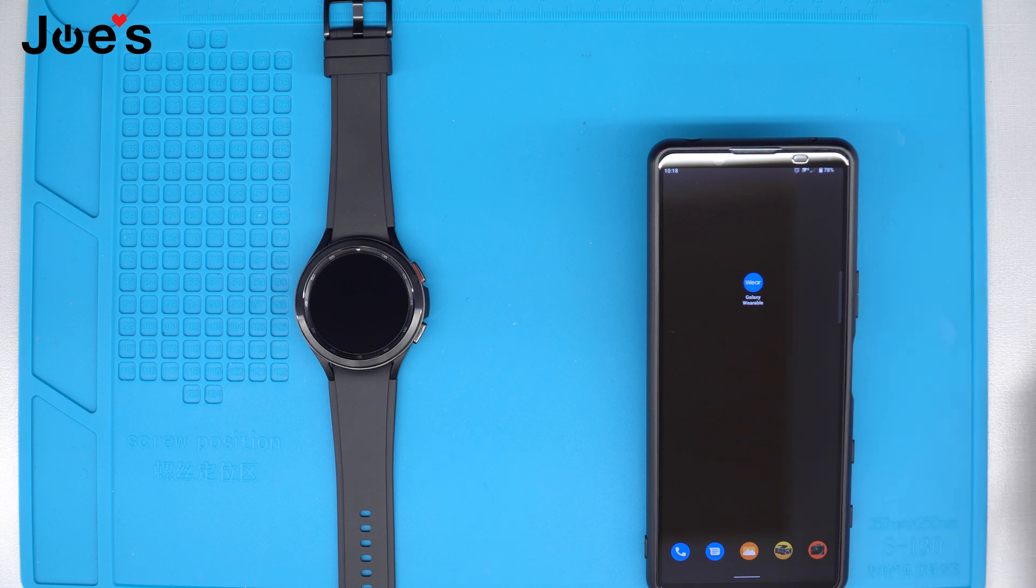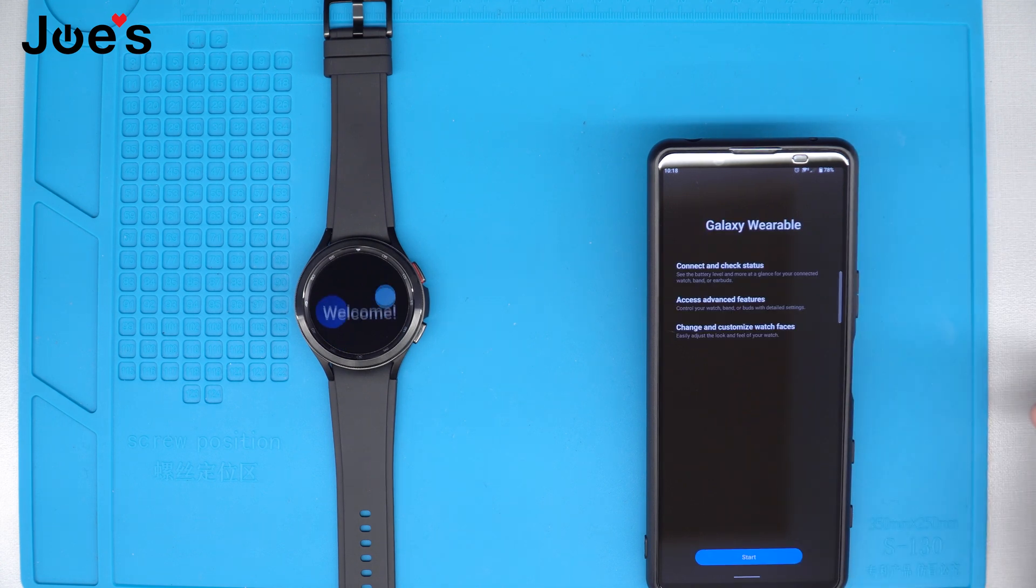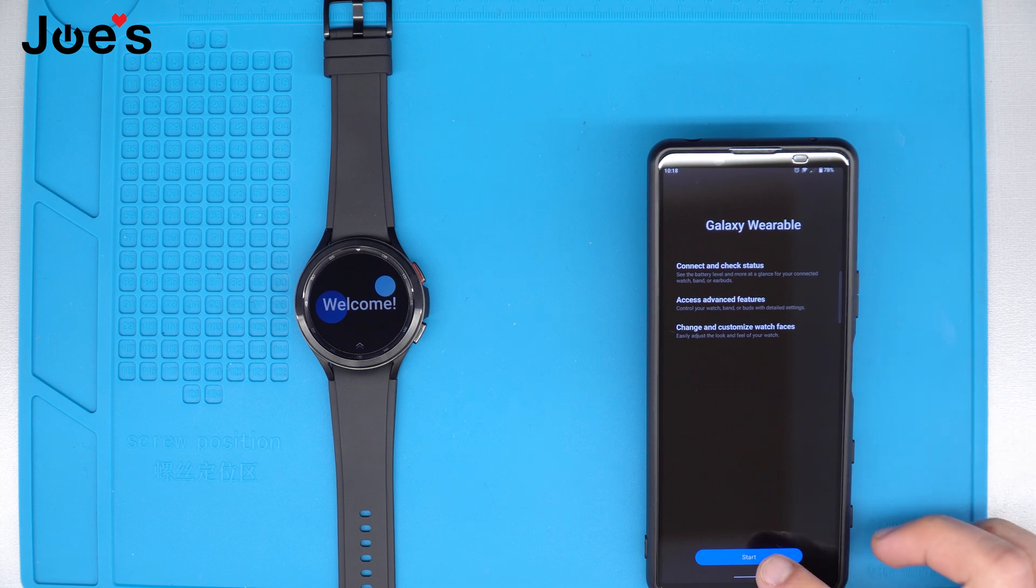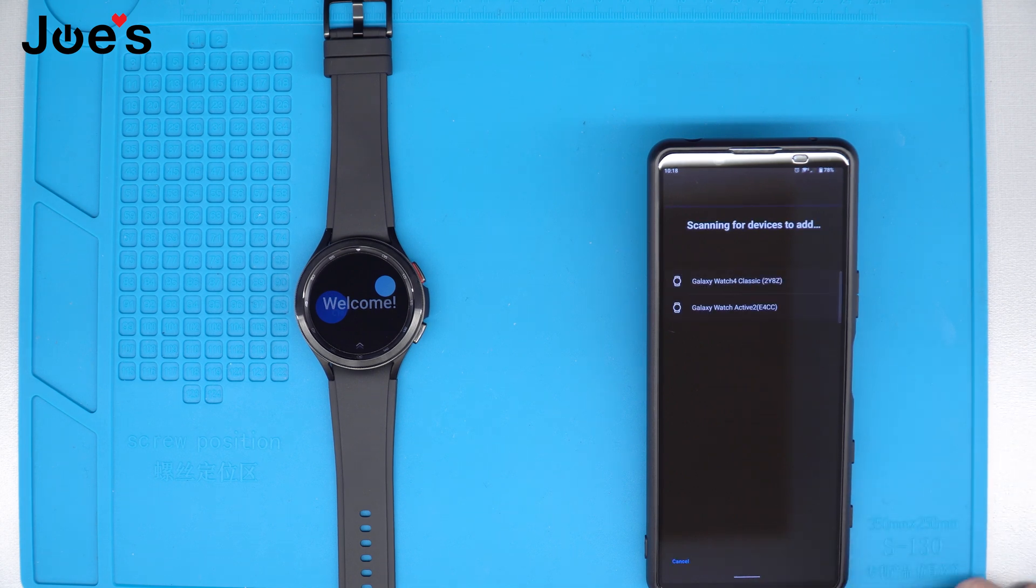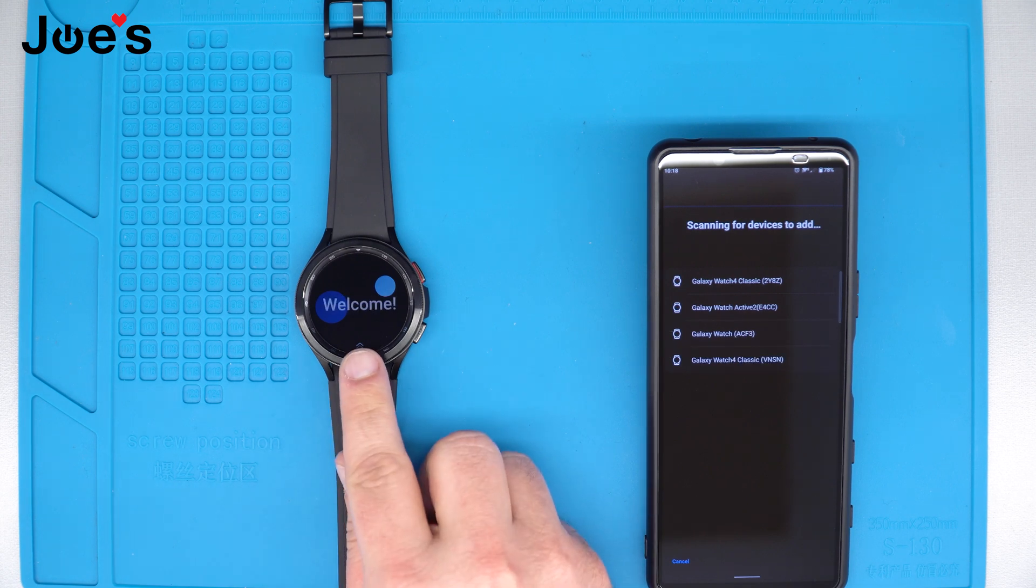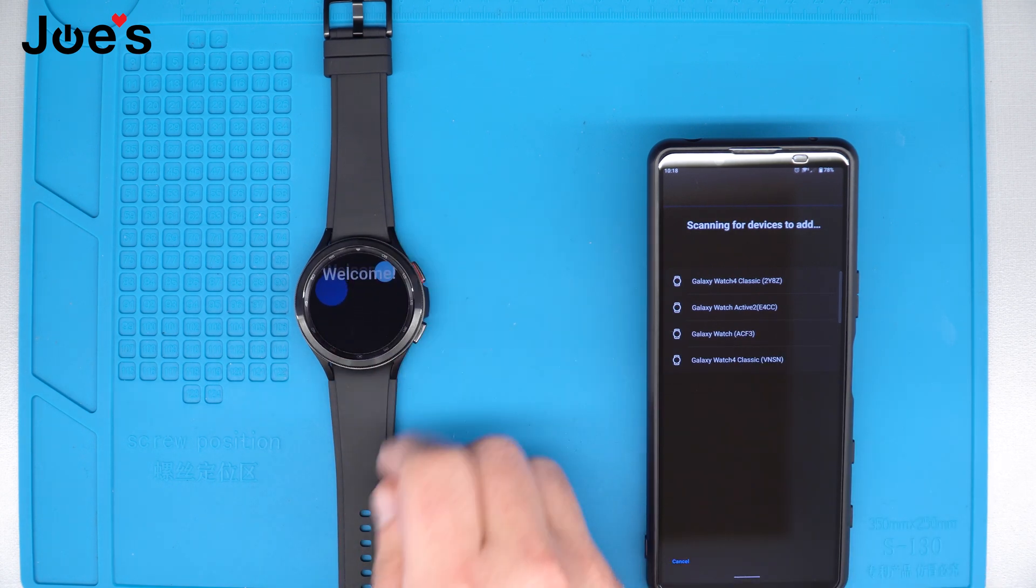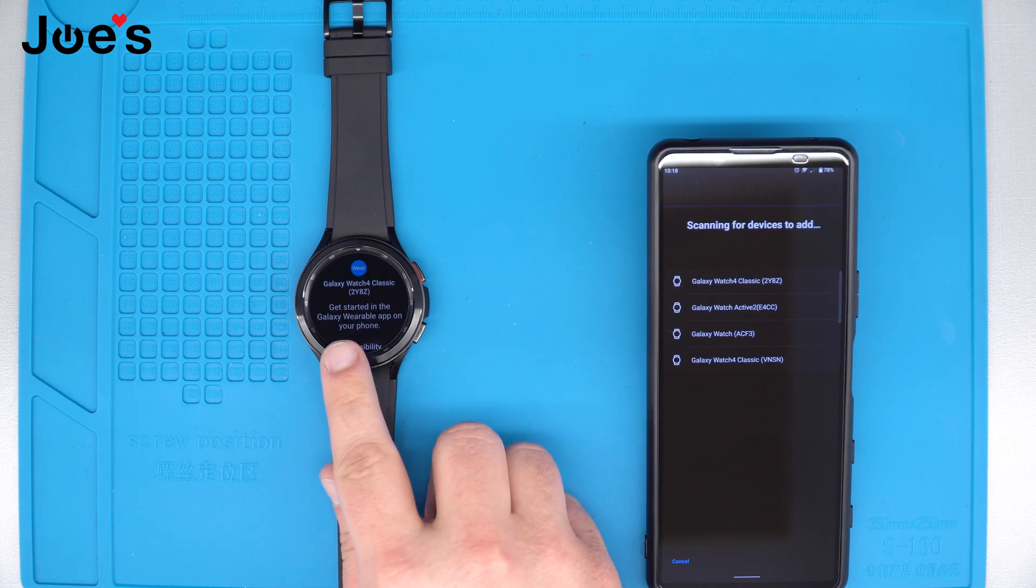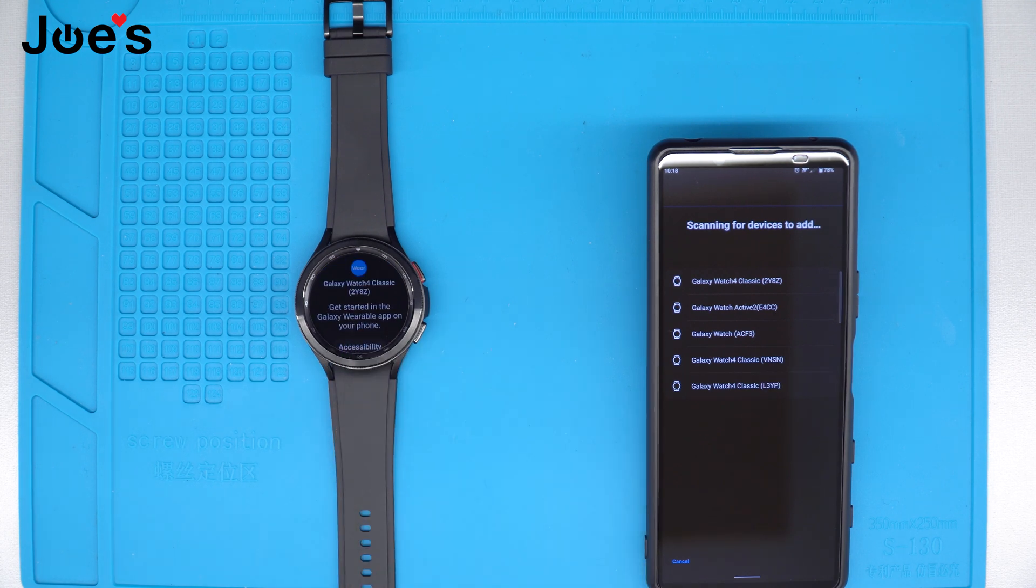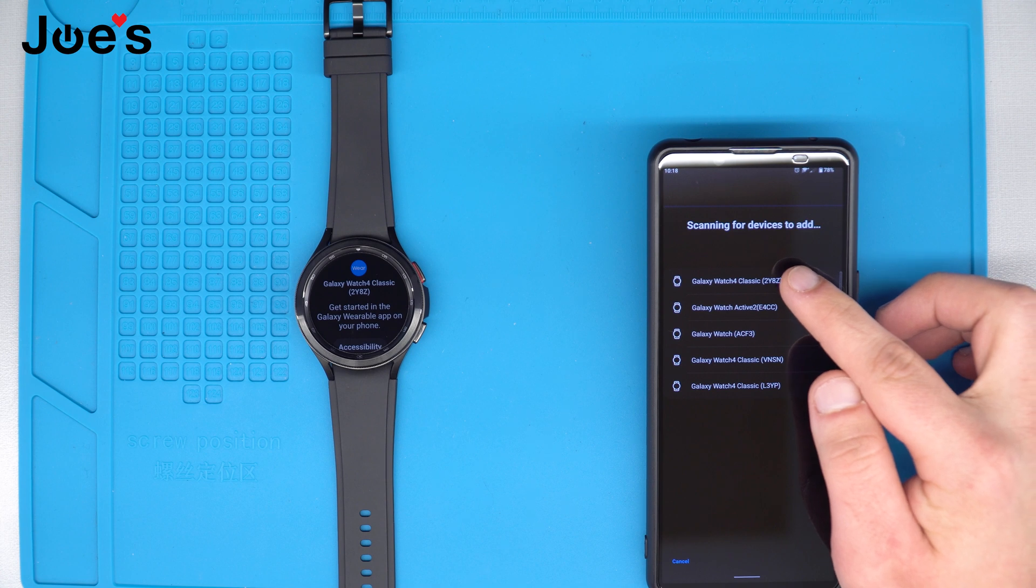Let's go ahead and open that so we can continue with start. Now it's going to be looking for all the devices. As you can see, the device number that will show up here, just swipe up, there will be 2Y8Z, so we have 2Y8Z.